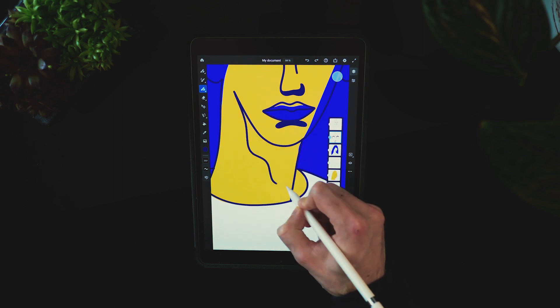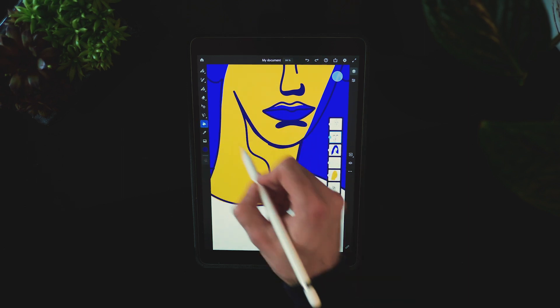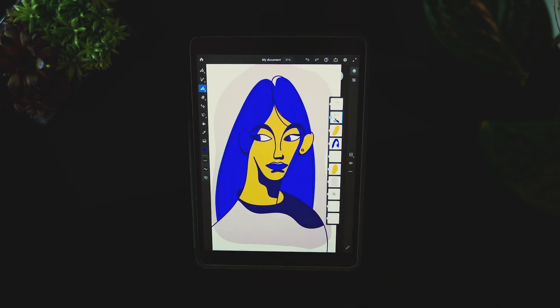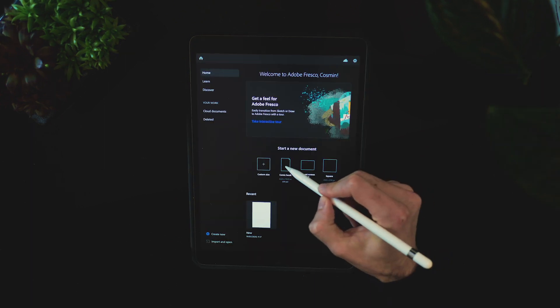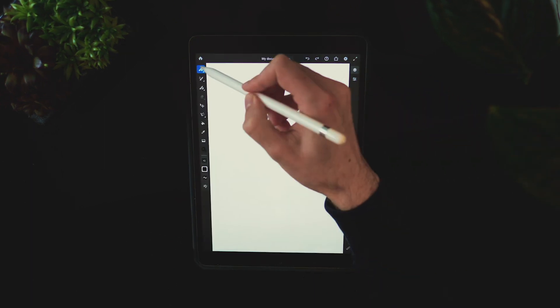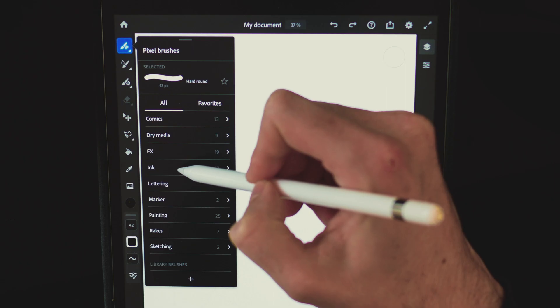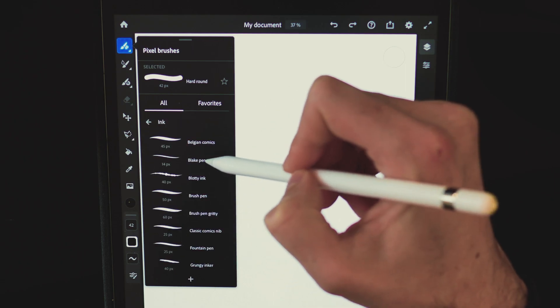In today's tutorial you'll learn how to create this flat vector illustration in Adobe Fresco in just a few steps. The first step is to open up a new document. I'm using the portrait template and start with the sketch of the illustration.